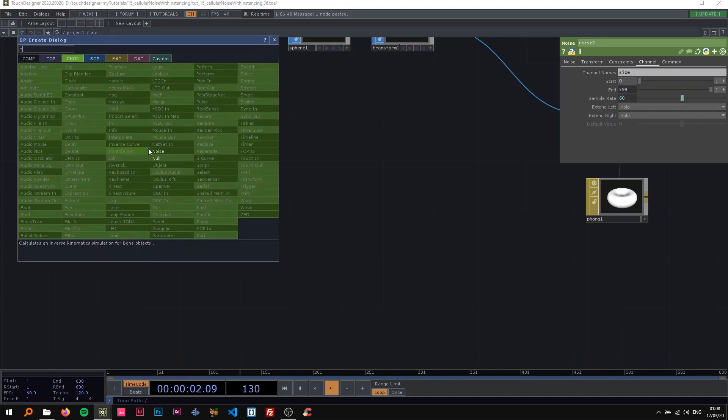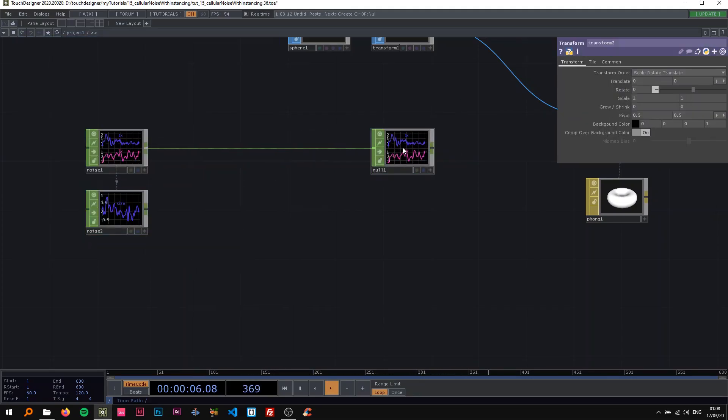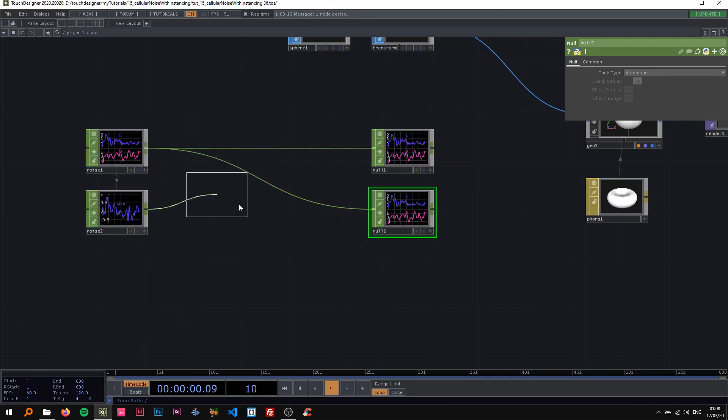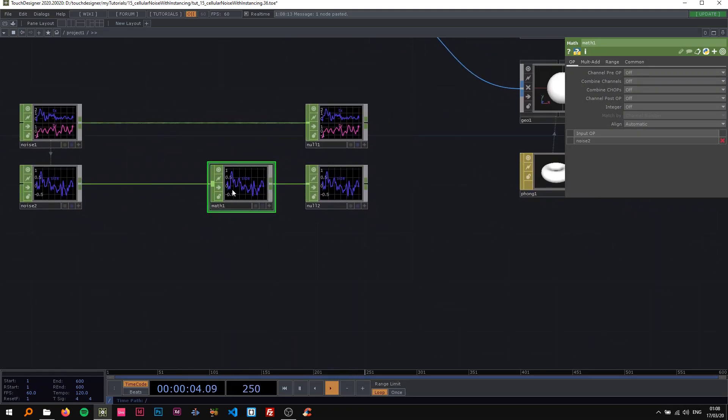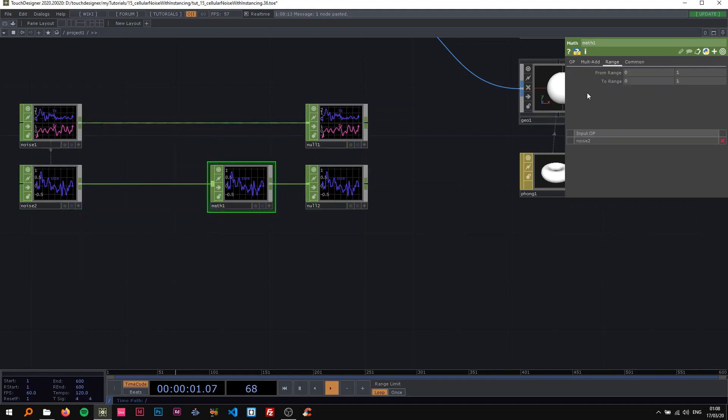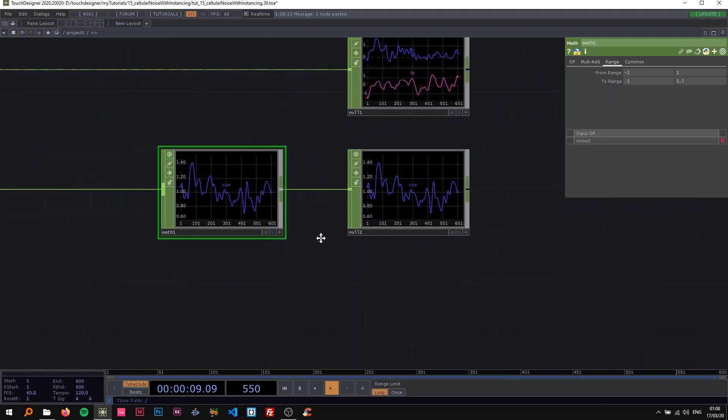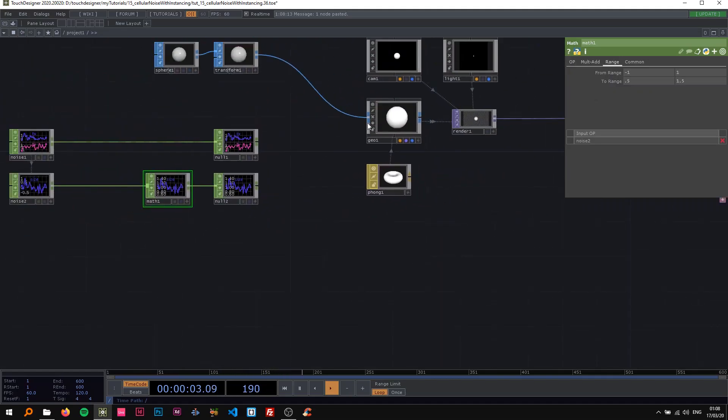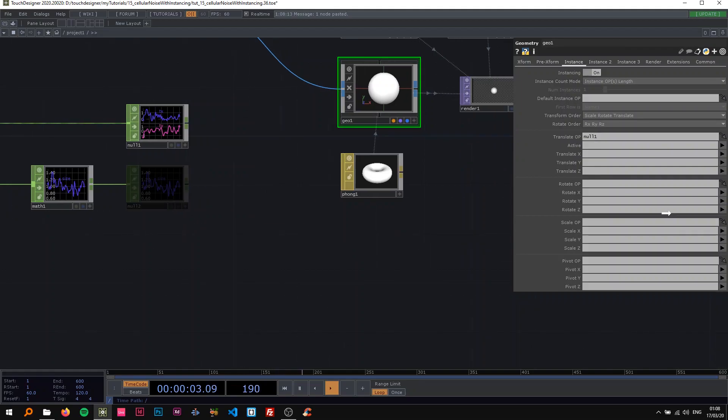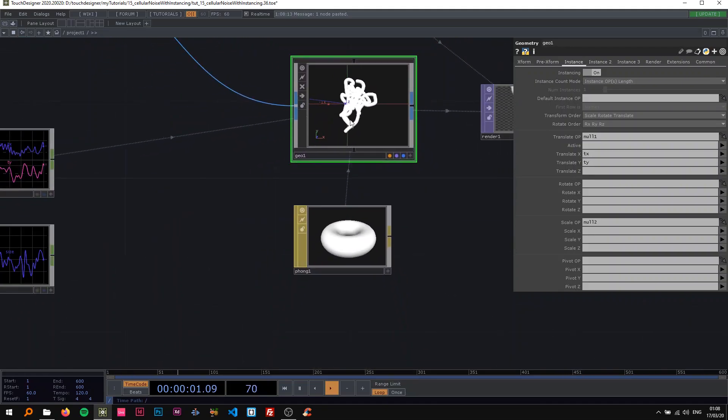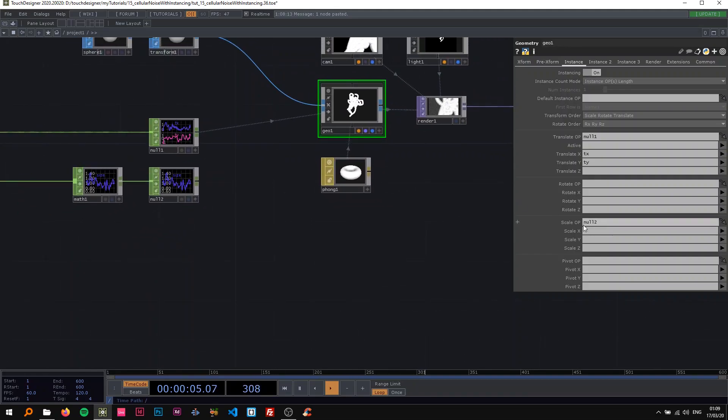I'm going to attach a null here and a math and a null there. So on this math now, we just need to change this to minus 1 and 1, and we want to change this to 0.5 and 1.5. This is just mapping the noise values here to the sizes 0.5 and 1.5. So now we're using this on the geo as a translate op and the other one as a scale op. I'm going to pick the corresponding values here, so tx and ty, and you can see this worm being created there. Now I'm going to go to the scale x and select size, and on this scale y as well.